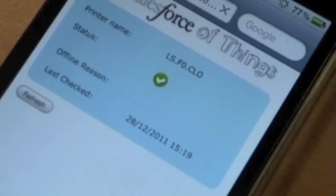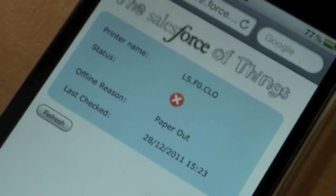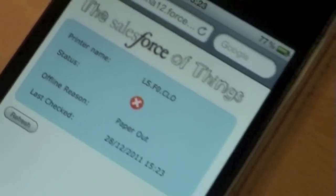We come along to the handheld device. If we refresh this page, you will see that it is now out of paper, as of this particular time.